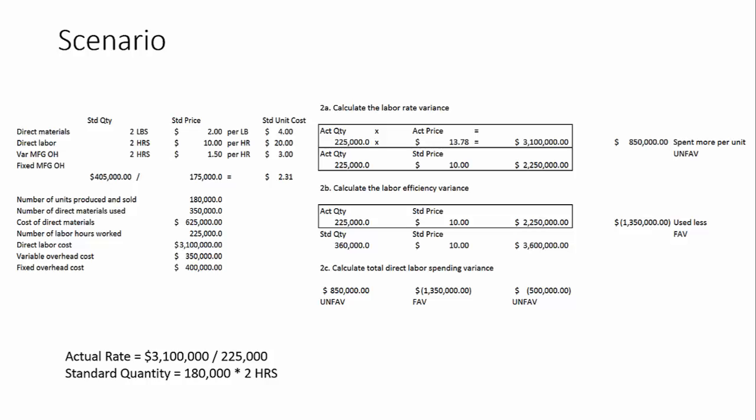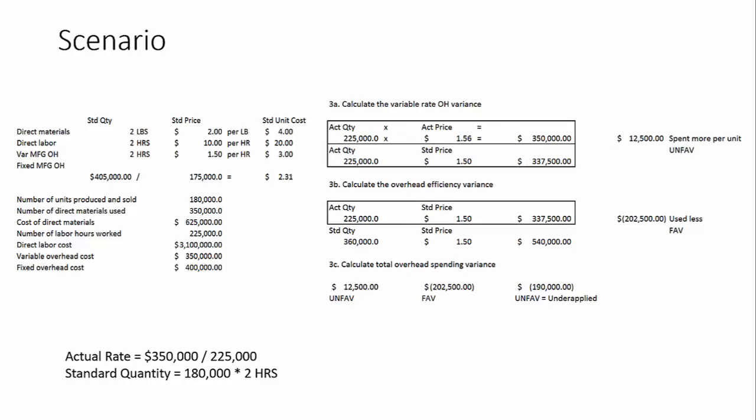However, the fact of the matter remains is that sometimes you can have one that's really favorable and one that's really unfavorable. But you want to look at both in detail so that you can understand the effect of the rate versus the quantity. And you can see that playing out in this particular variance.